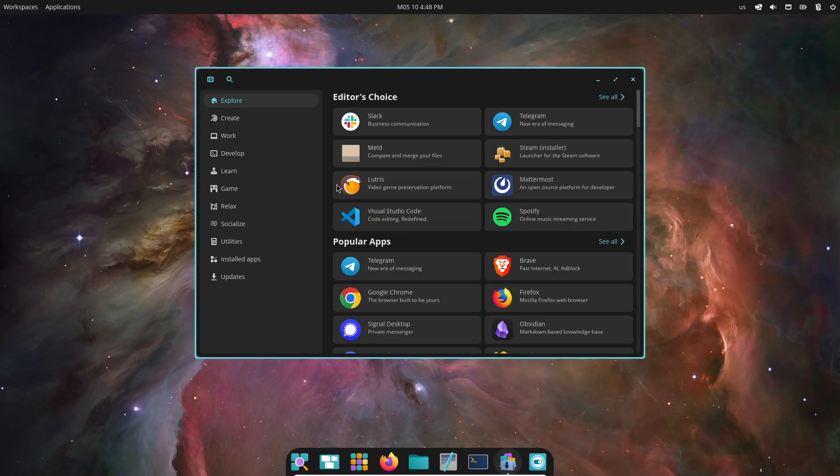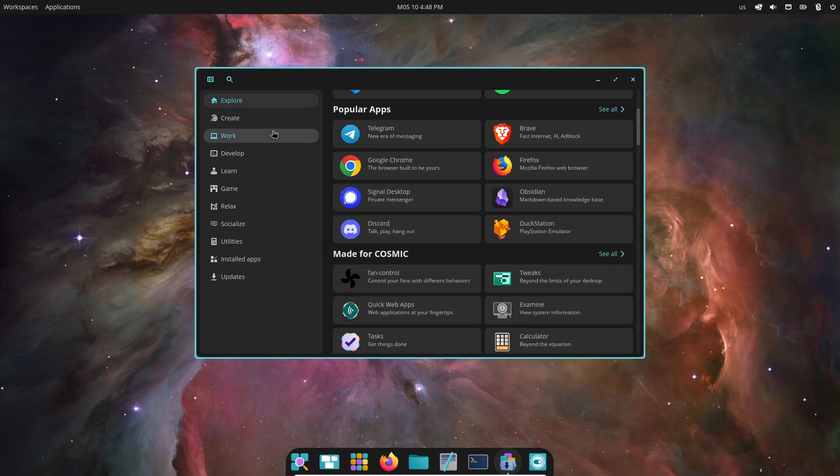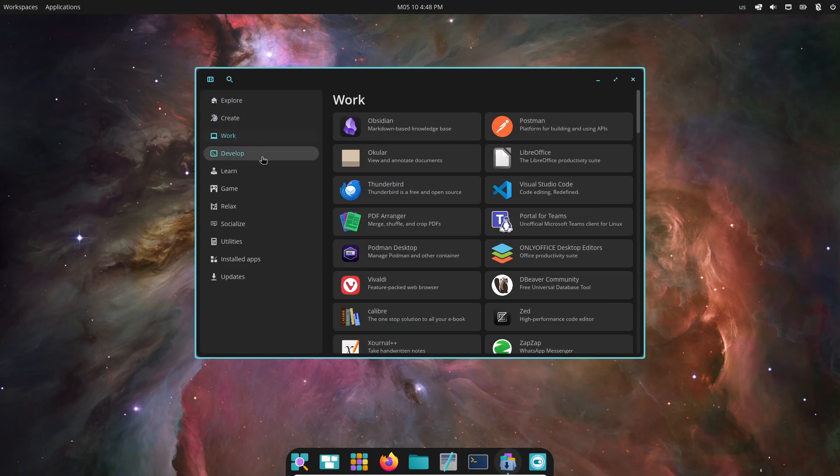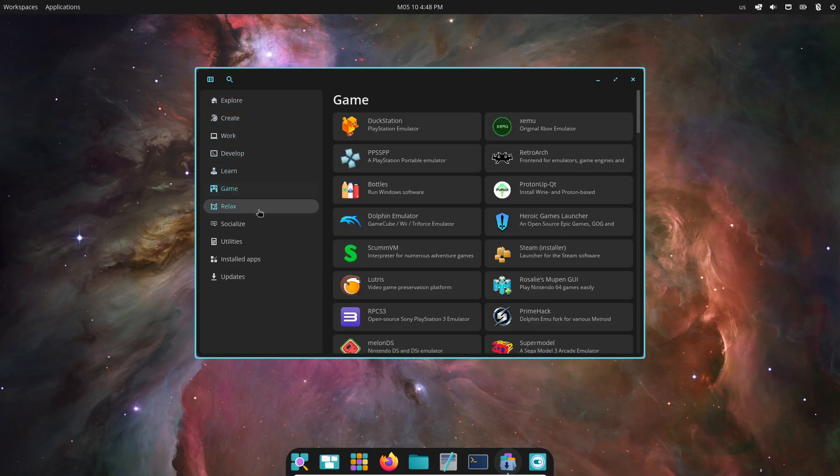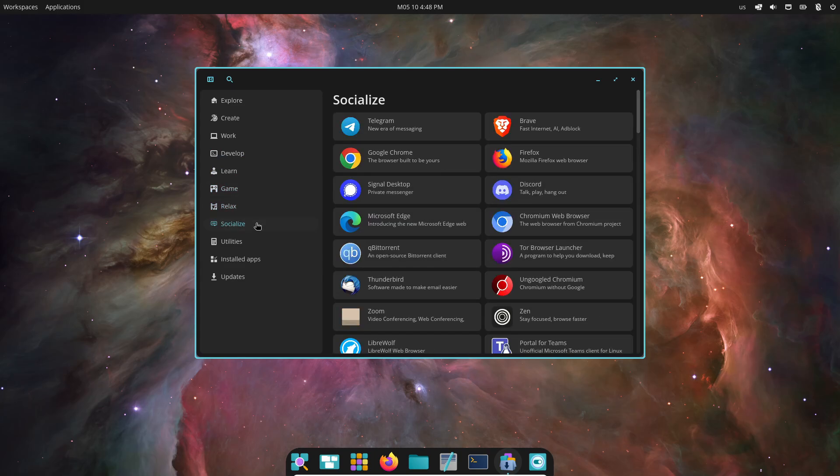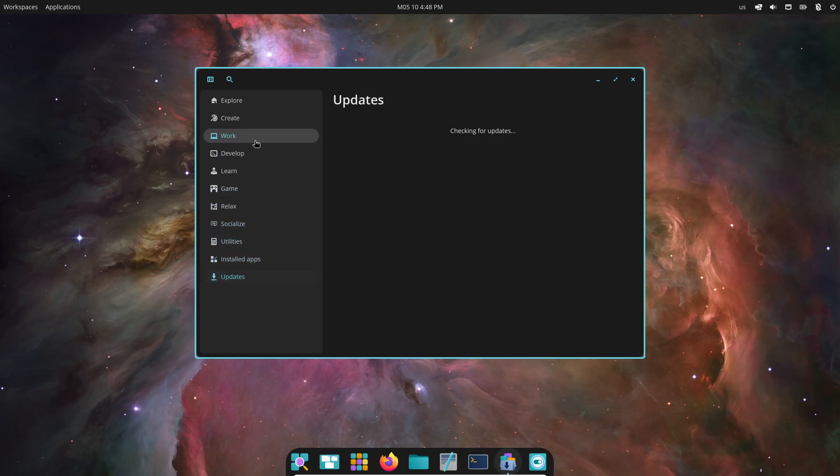With Cosmic, you can tweak top panel colors, dock icons, window decorations, everything. Community members are already sharing dark mode, frosted glass, and even retro themes.